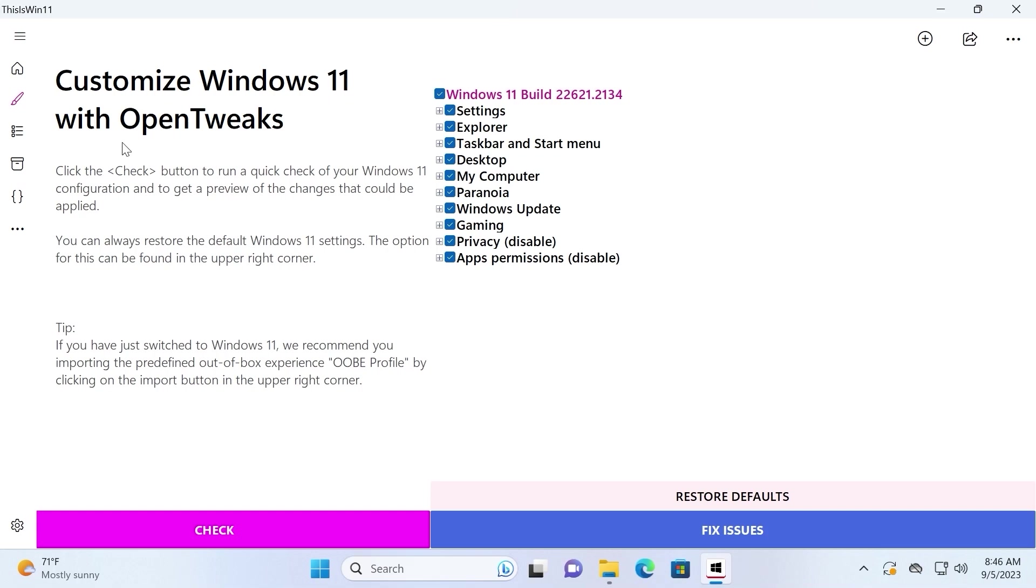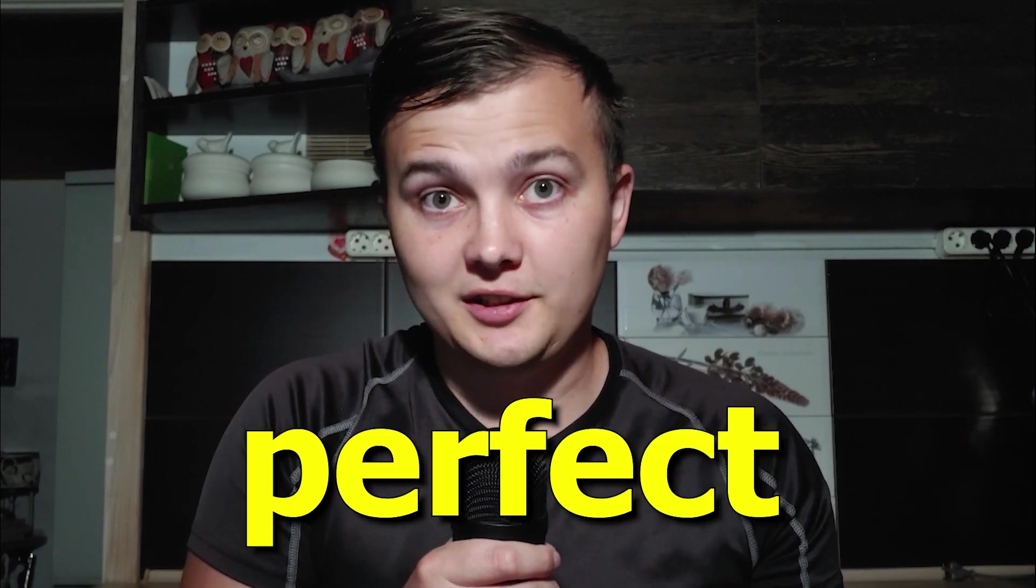Customize Windows 11 with open tweaks. Despite Microsoft telling us that Windows 11 is perfect, we all know that's not entirely true.